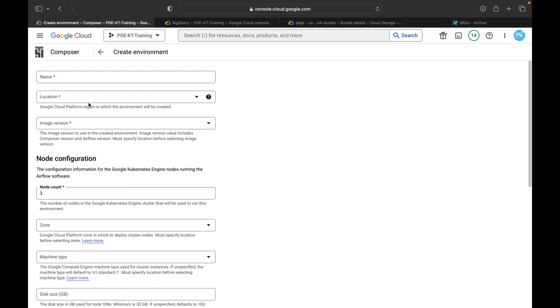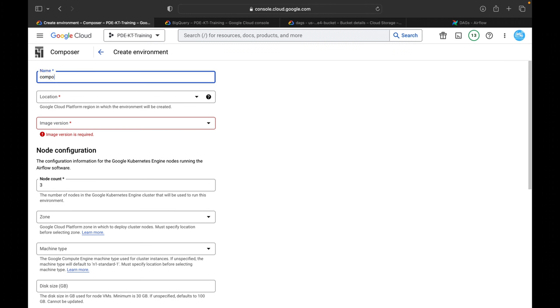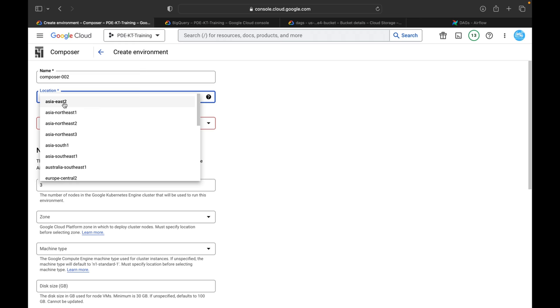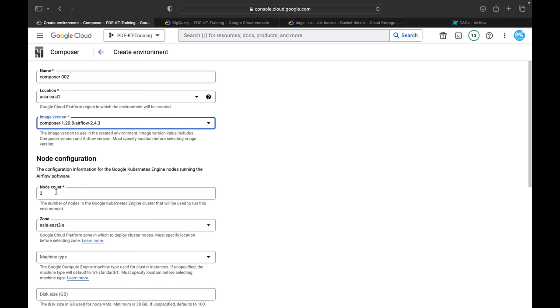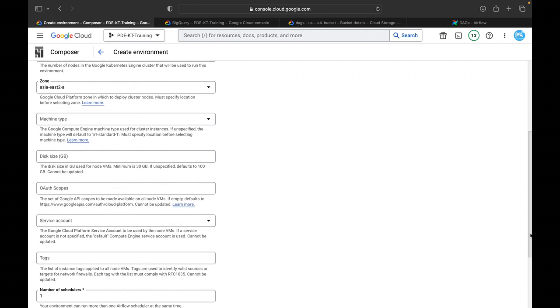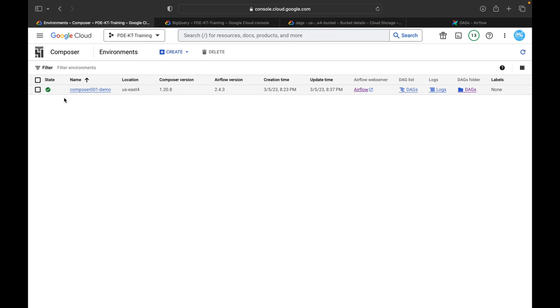Click on Composer 1 and enter your Composer environment name, location, and image version. For example, I'll add composer-002, location as us-central2, image version 1.20 with Airflow 2. The node count is 3. I'll explain the architecture of Cloud Composer and Airflow in the next video. You can leave the rest as default, and when you click create it will take around 20 to 25 minutes.